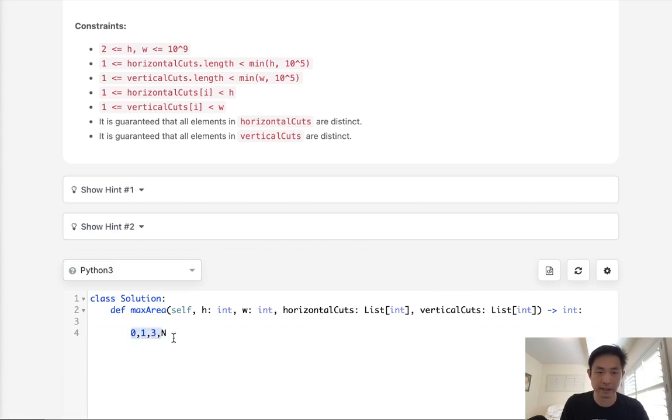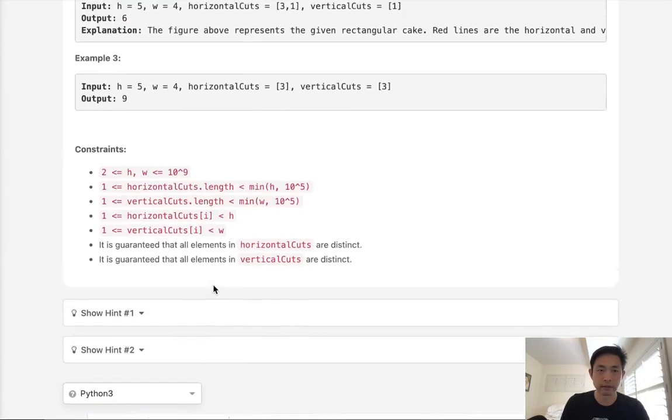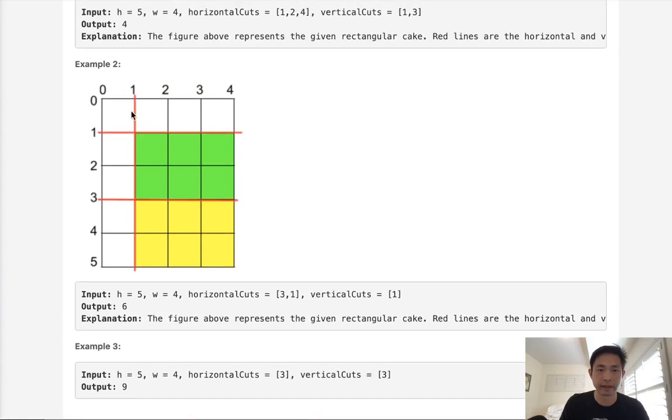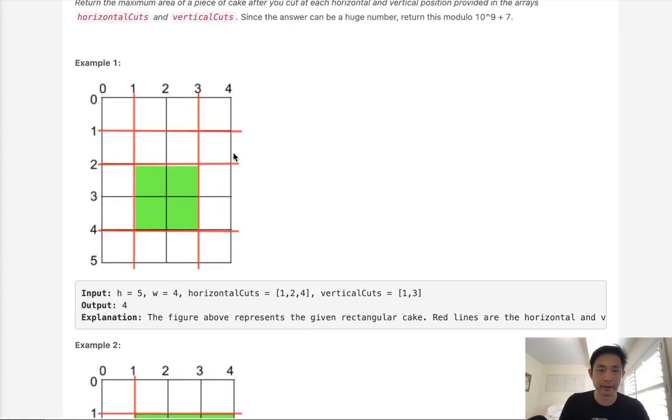So here we can see the max width is going to be, depending on what the n is, here it looks like it's going to be 2. If we did that, that's pretty easy. We can just sort it and then figure out the gaps. How would we find the max area?